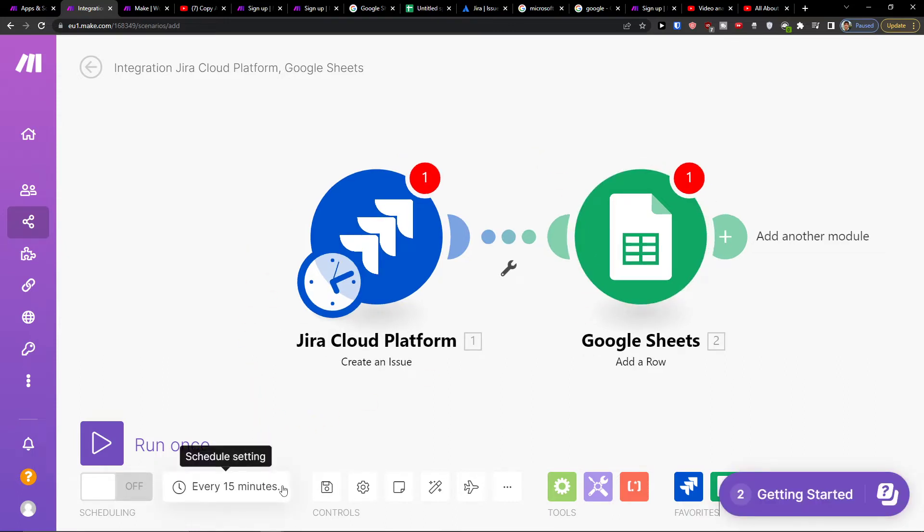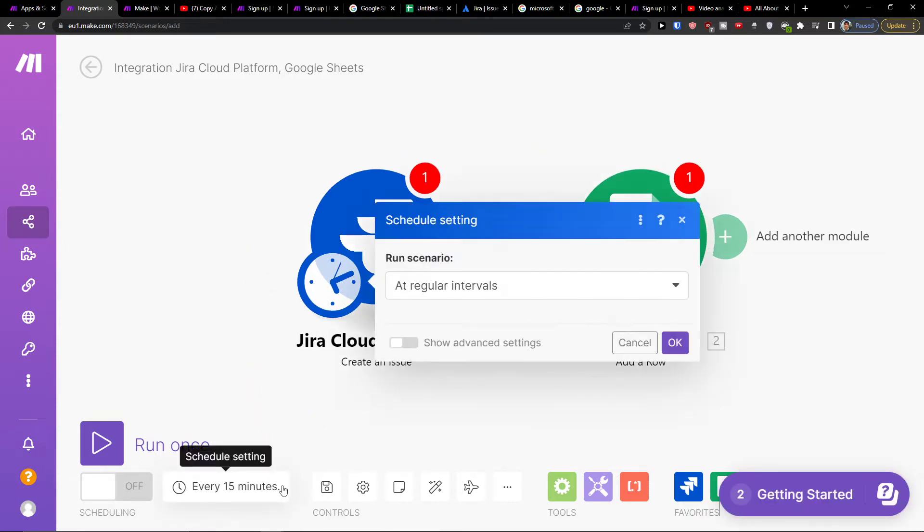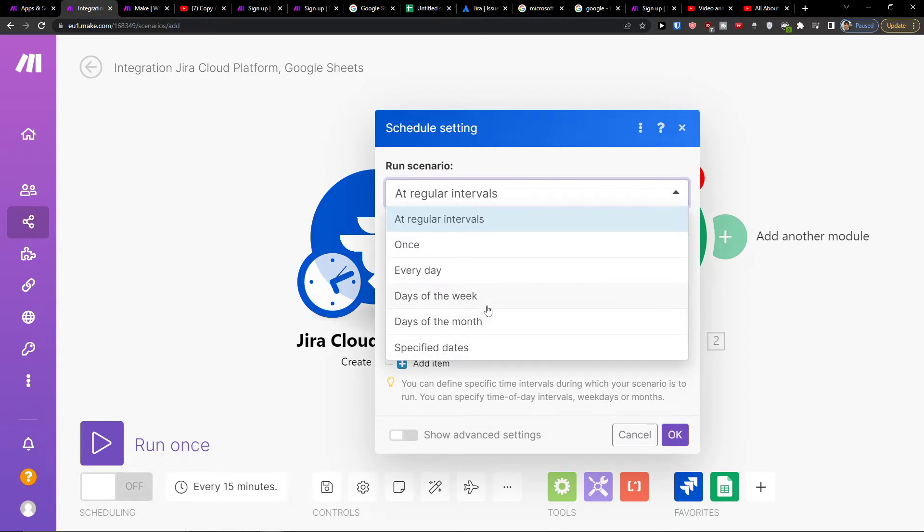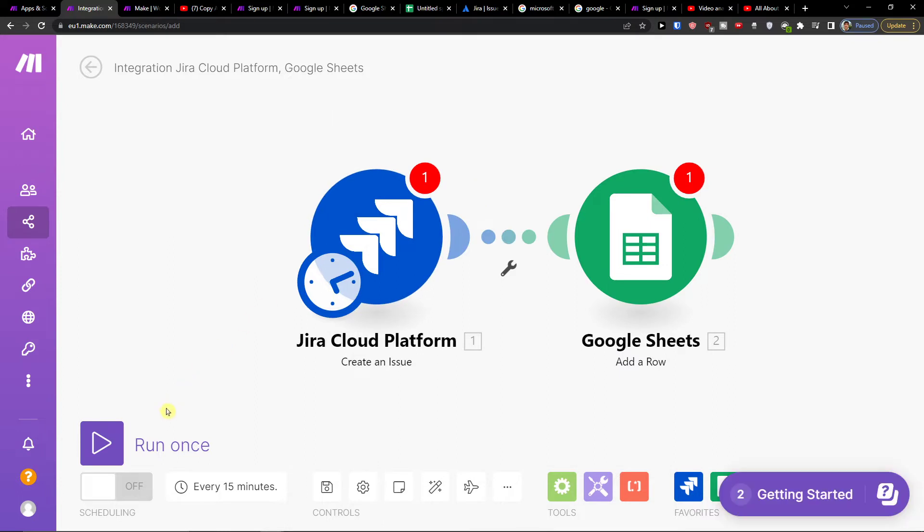Then on the bottom you're going to find the schedule settings like how often you want to have it. Every day, days of the week, days of the month, and then you can run once to actually test it out.